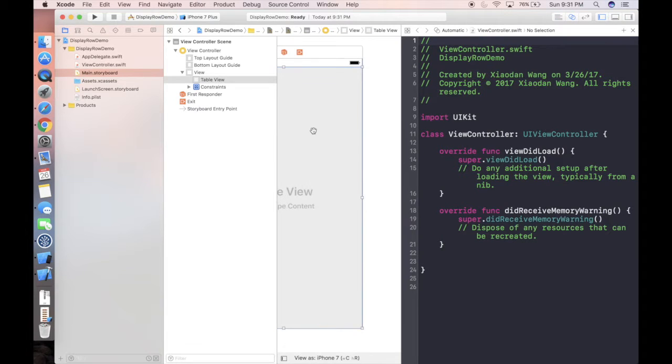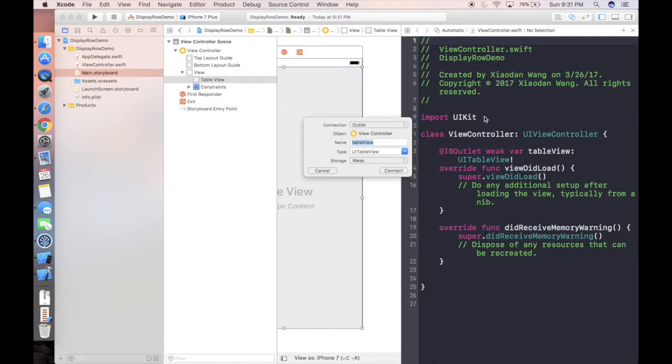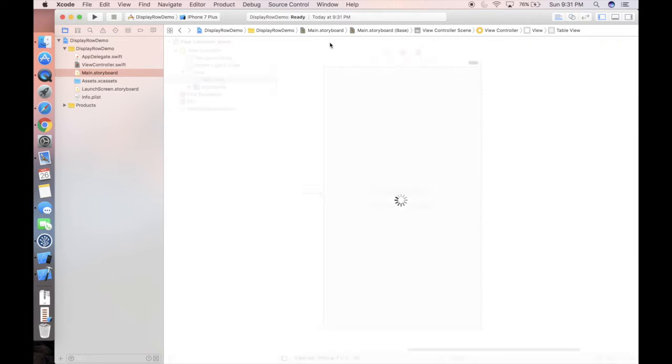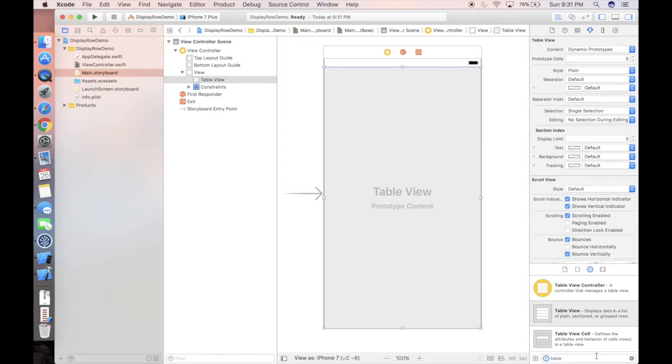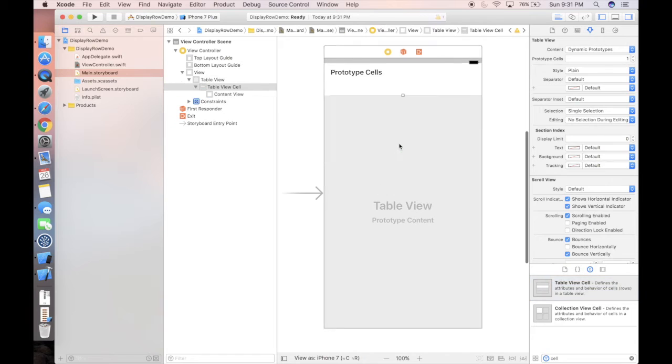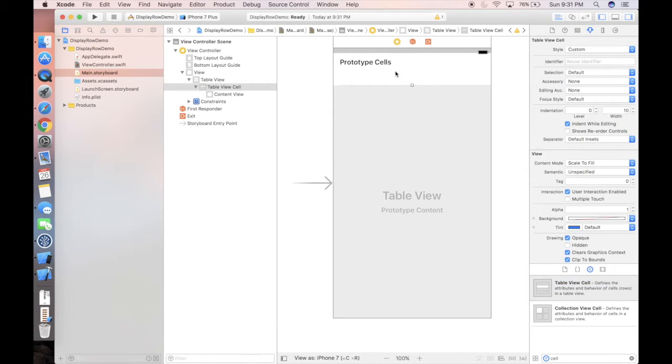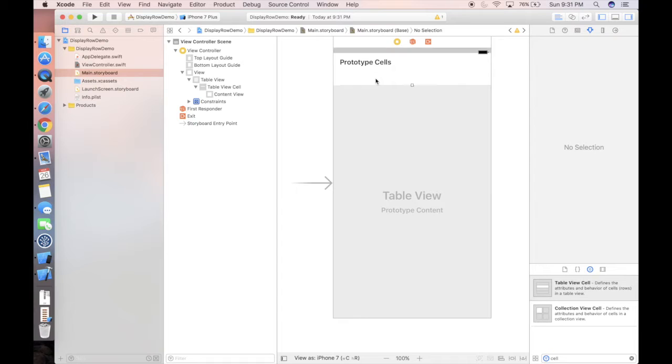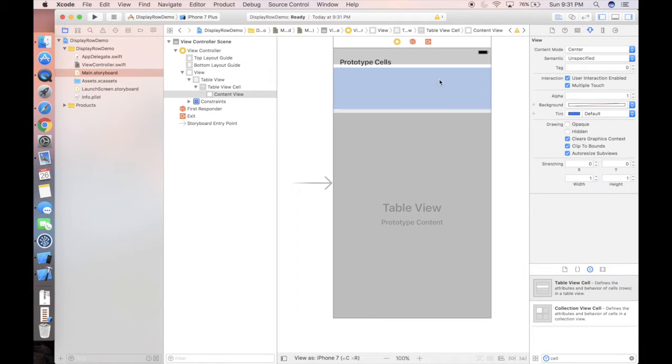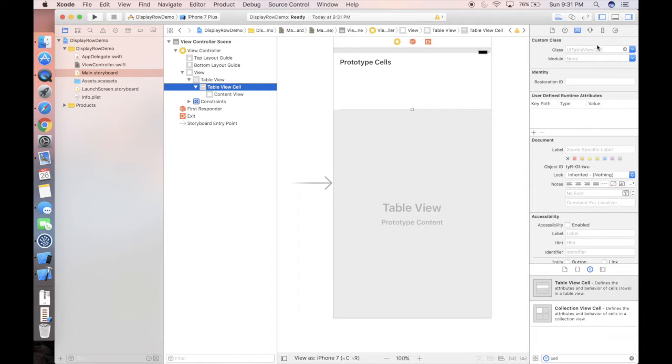So if we right click our table view, we can simply drag the data source as well as the delegate for the table view. And now we're gonna drag an IBOutlet, let's simply call it table view. So we also need to create a cell.